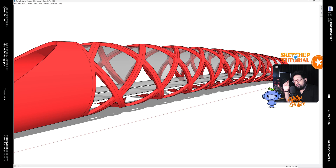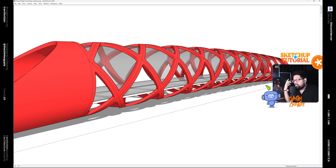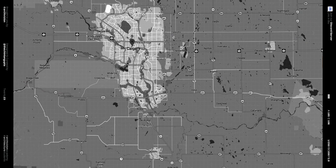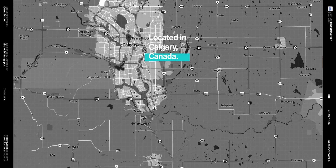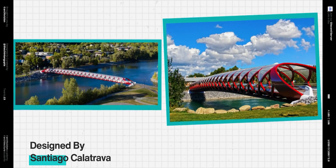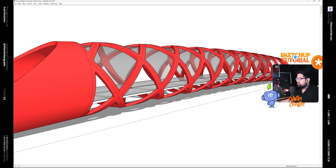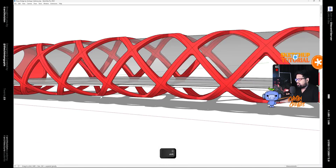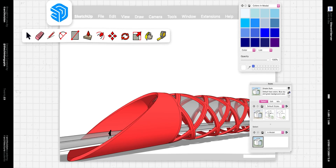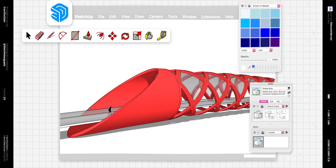Hello, my name is Sintan and today in this video we will be learning how to model this bridge inside of SketchUp. This bridge is located in Calgary, Canada and was designed by Santiago Calatrava. So let's take a look at how we can model this inside of SketchUp. Let's go!